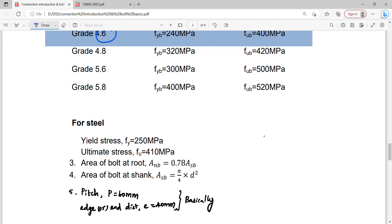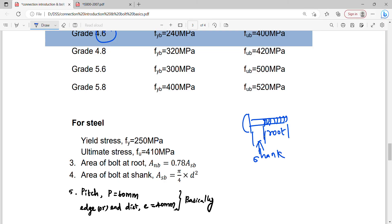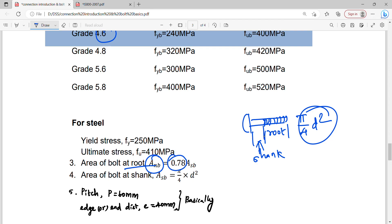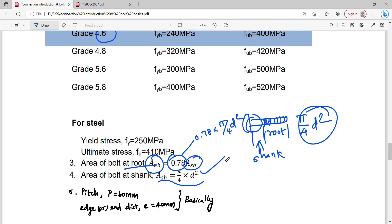Next, the area of the bolt at the root (net tensile area Anb) and the area of the shank (Asb). For the shank portion, Asb = π/4 × d². For the root/threaded portion, the net tensile area Anb = 0.78 × π/4 × d². The 0.78 factor accounts for the reduced area at the thread root.